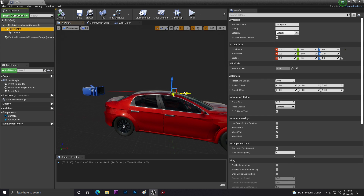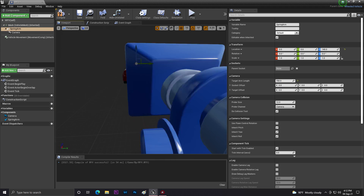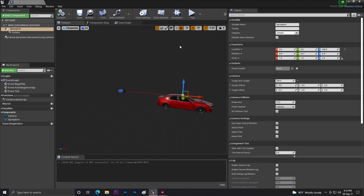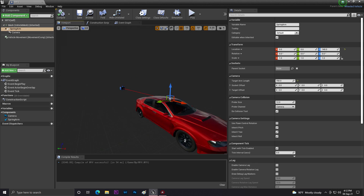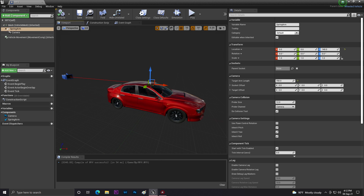By default the rotation values may be off — set them to zero so the camera is in line. Then set the Target Arm Length to control how far the camera is from the vehicle. I'm setting it to around 700. Click Compile and Save.